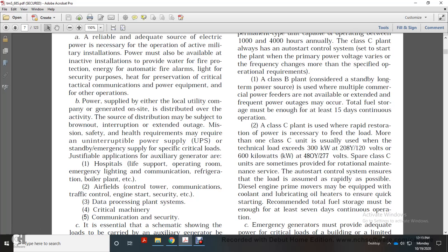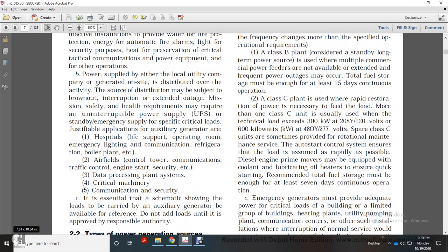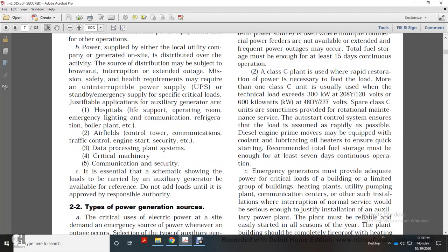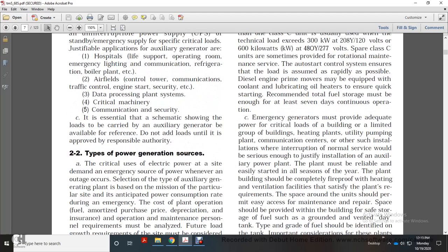Other critical loads include traffic control, engine starting, security, data processing plants, critical machinery, communications, and security essential for scheduling. A schematic showing the loads carried by the auxiliary generator should be available for reference. Do not add loads until approved by the responsible authority.